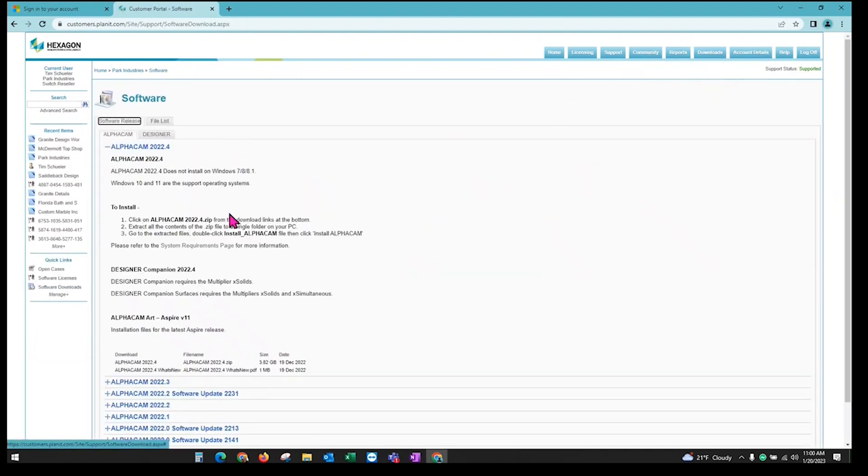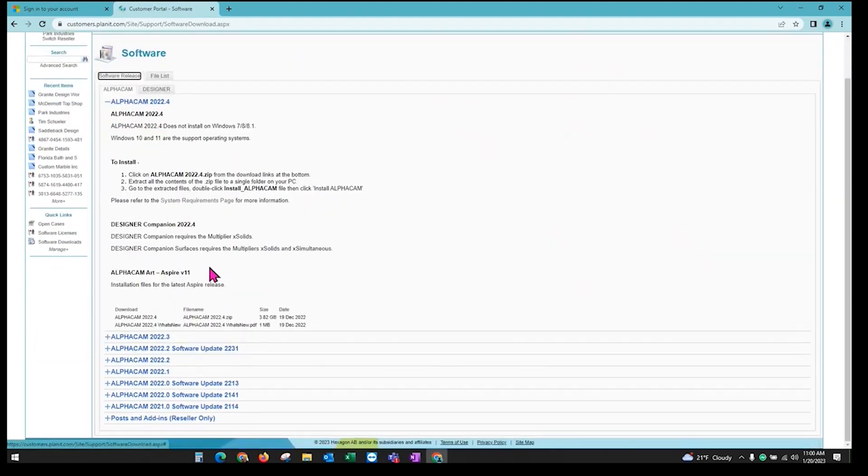Here AlphaCam has a listing of all the current versions that they're supporting. We're going to go with the latest one, which is 2022.4.